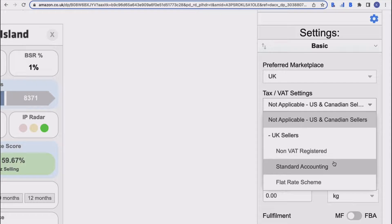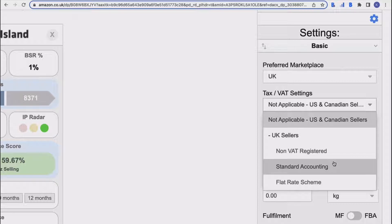UK sellers, you have a few more options. The first one is non-VAT registered, which you most likely are if you're just starting out. You've then got standard accounting, which if you are VAT registered is the most common, and then you've also got flat rate scheme because there will be a few people that are on that, so we need to make sure that's available to you too.